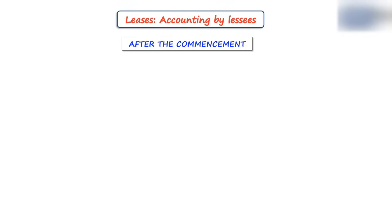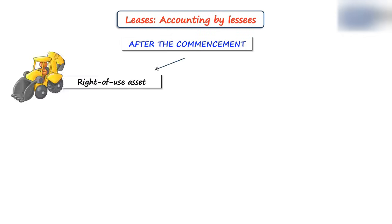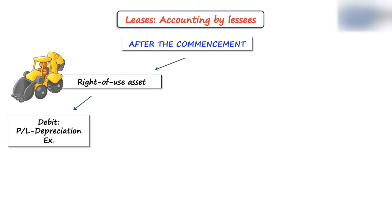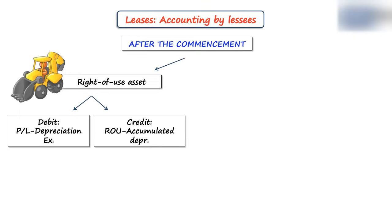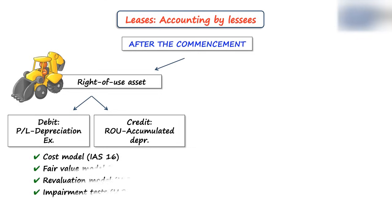Now after the commencement date, a lessee must take care about the right-of-use asset, and here the most common journal entry is to debit depreciation expense in profit or loss and credit right-of-use asset accumulated depreciation account. And that's the application of cost model under IFRS 16, but you can also apply other models too.